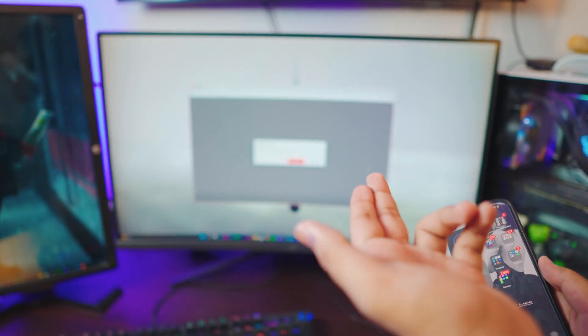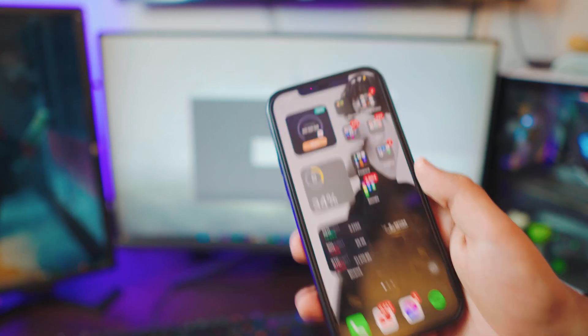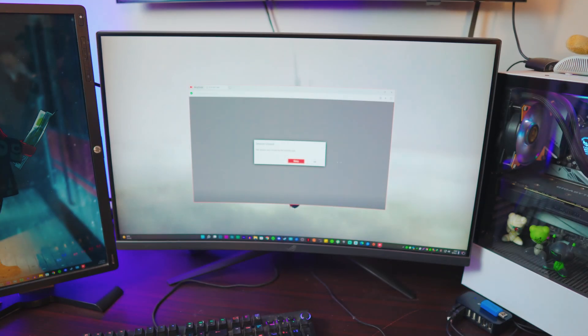Well, that's it for the video! If you liked it, be sure to subscribe and like. To disconnect, just stop the broadcast. I hope you enjoyed the video — if you found it helpful, be sure to subscribe. Catch you in the next one, peace out!